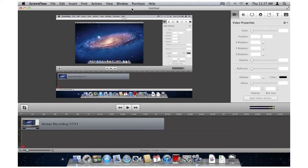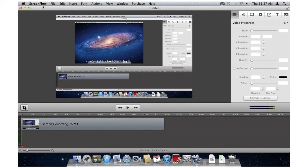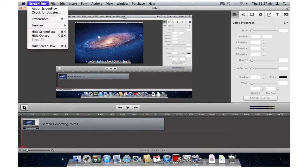First is Auto-Save and Resume. In the past, you had to save your ScreenFlow projects prior to closing the program. Here's how it works with Lion. I have a project here, and I'm just going to quit it.